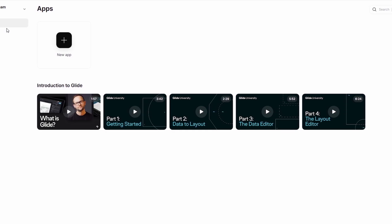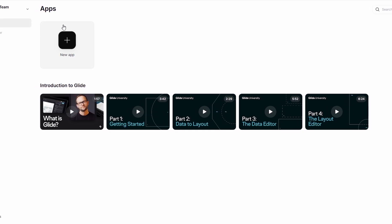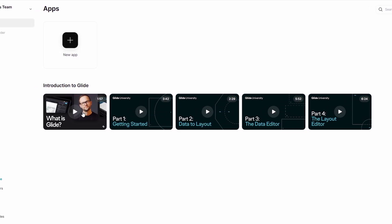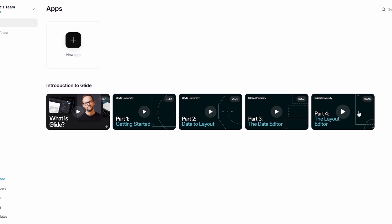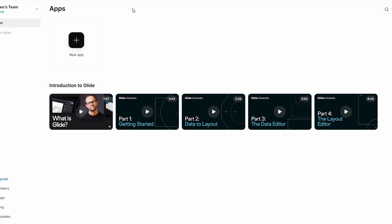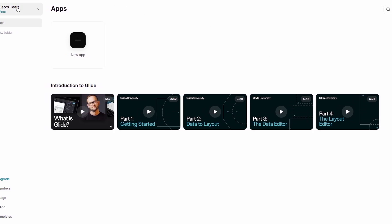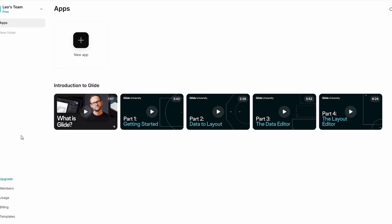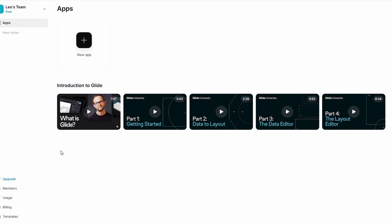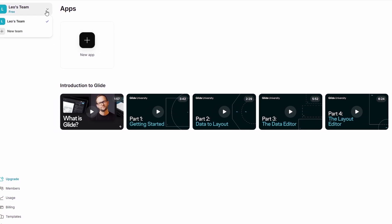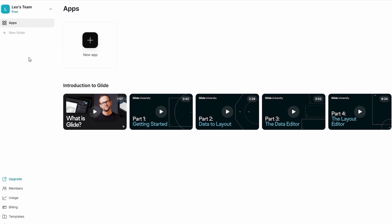Now you're on the Glide dashboard. This is where you'll spend most of your time. On the left side, you'll see a navigation panel with a few important sections. Let me walk you through what each of these sections is for, so you know what to expect when you're starting out.